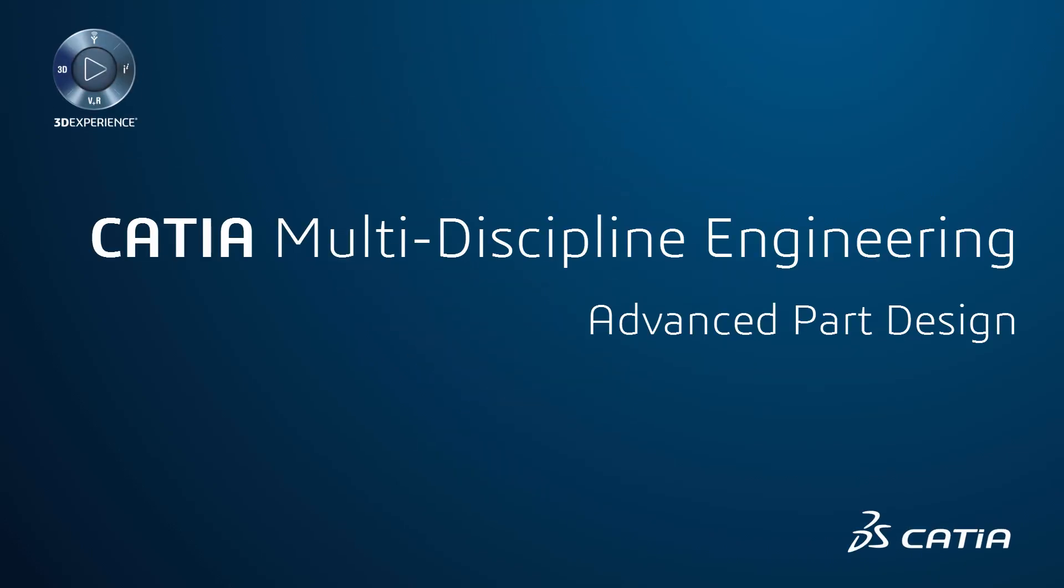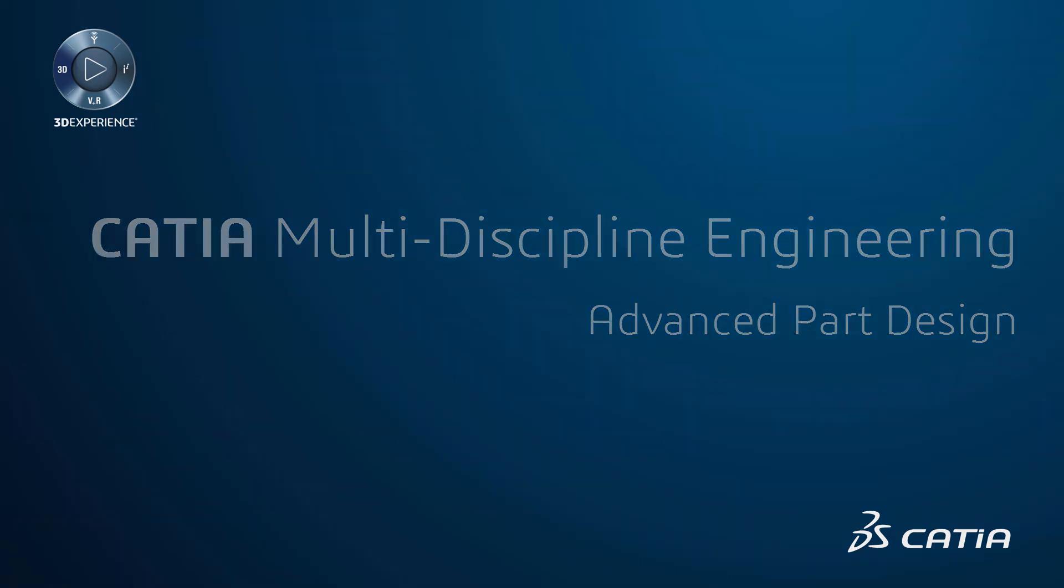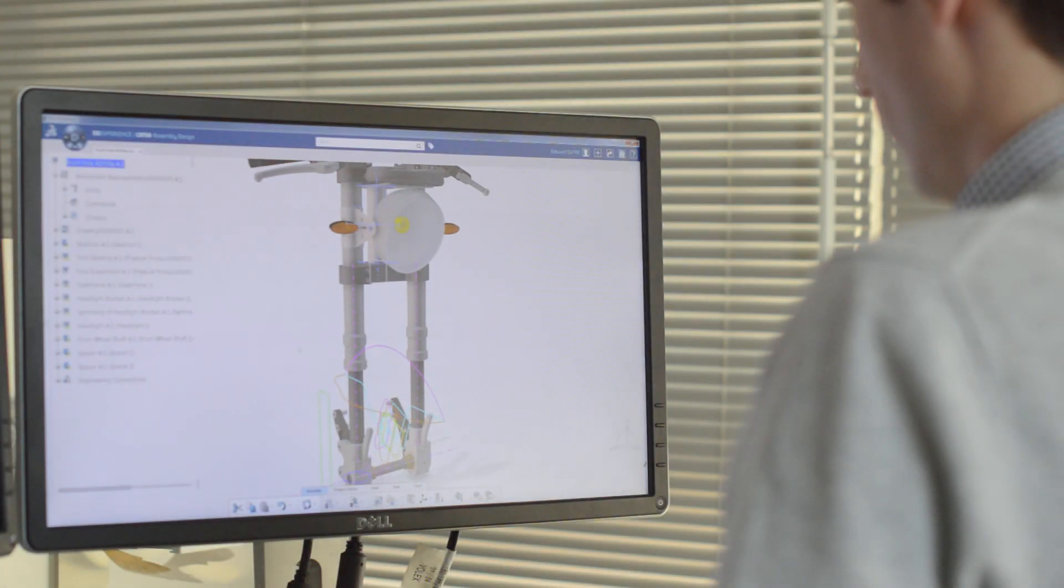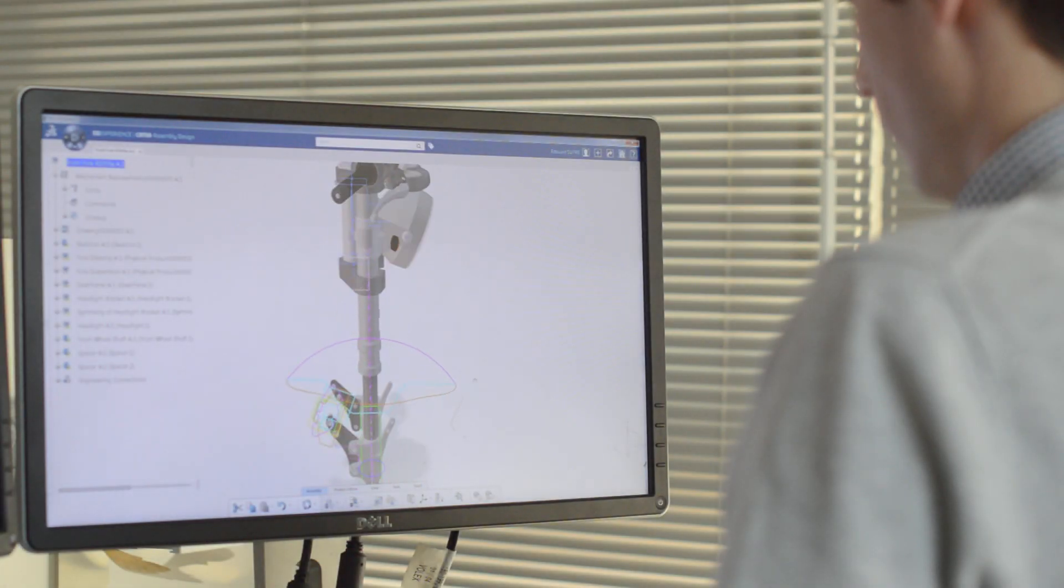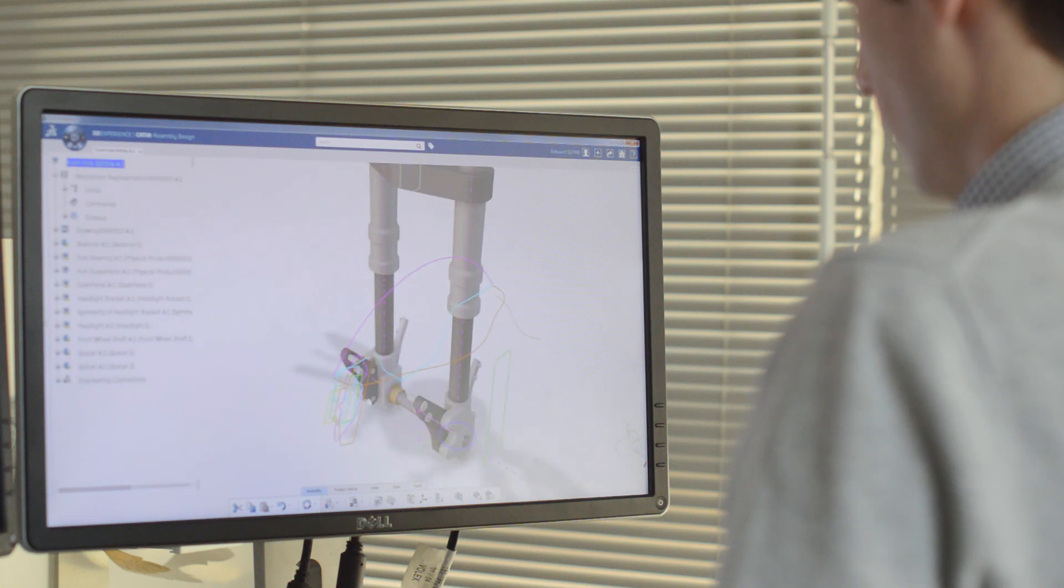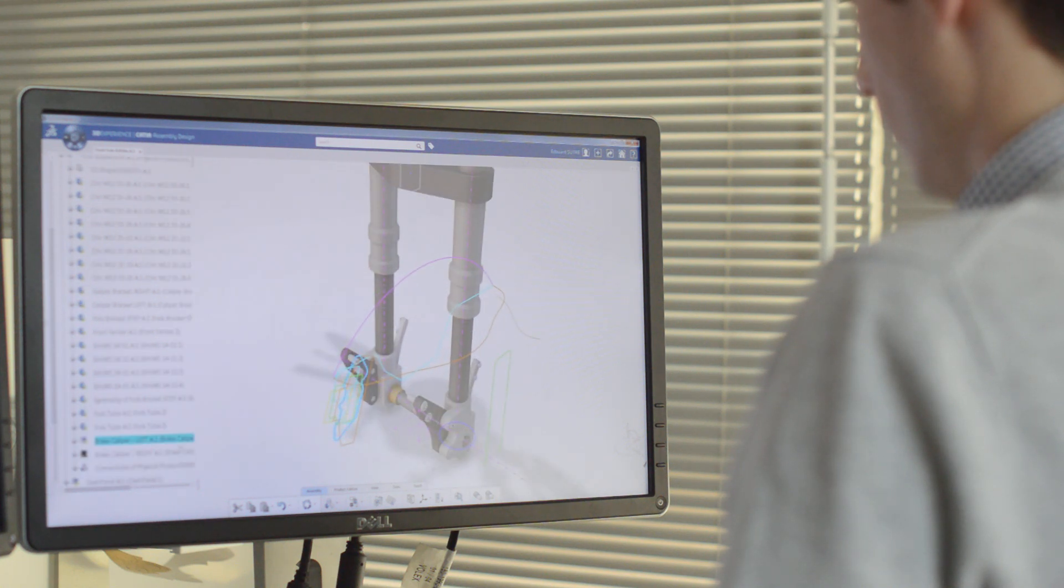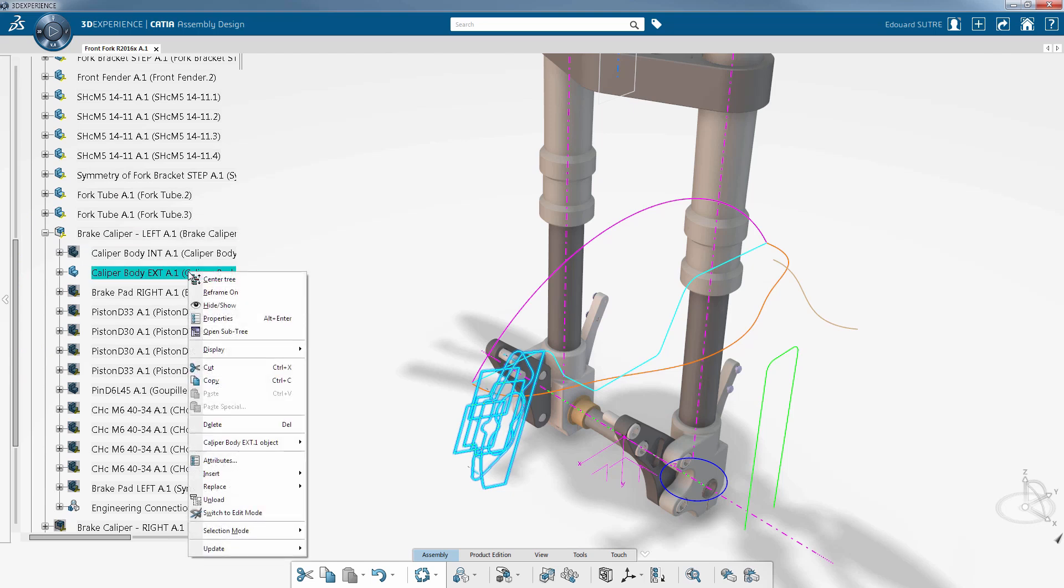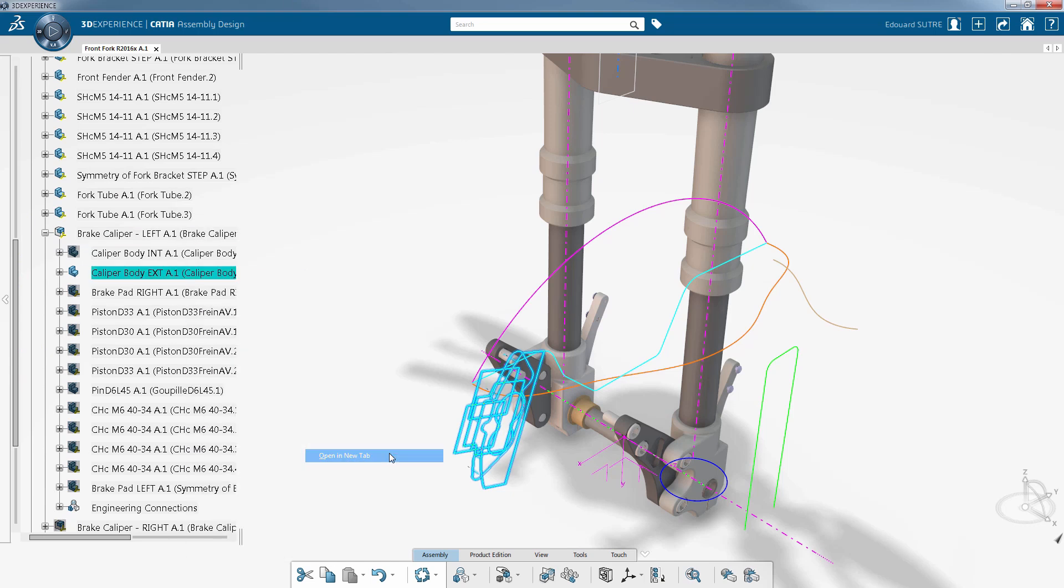Advanced part design. CATIA 3D Experience allows you to perform complex design tasks thanks to the CATIA Part Design app. Let's discover in this video some of the new and advanced capabilities. Let's proceed to the design of the brake caliper body.